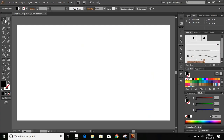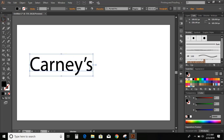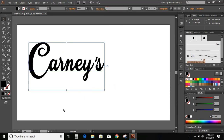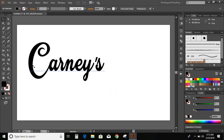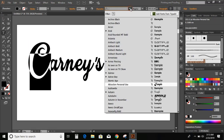First, go to toolbar and select the text tool and write the text of the logo that is C-A-R-N-E-Y-S. Now, increase the size of the text. Change the font. Now, select the font of C and go to font option and change the font.